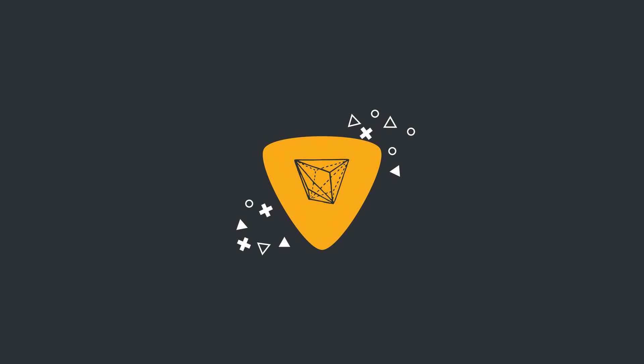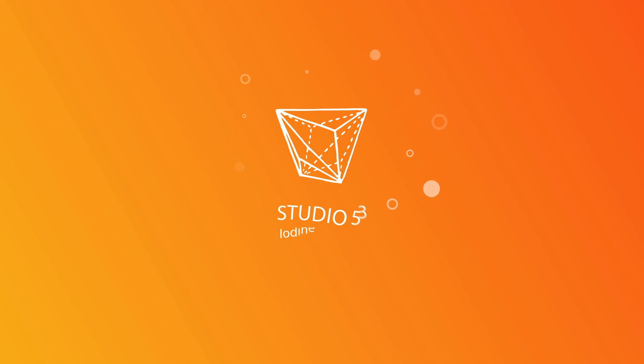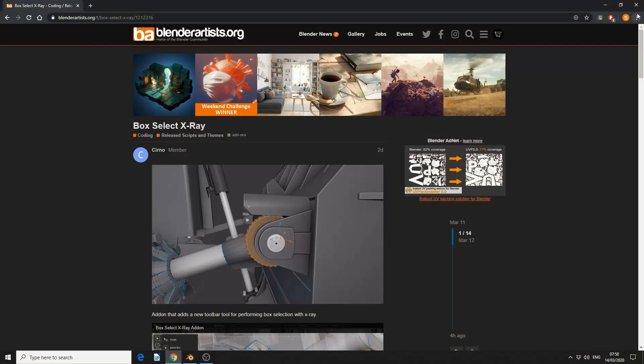Alright guys, how's it going? So I thought I would put a little bit of attention on a new addon called BoxSelect X-Ray.